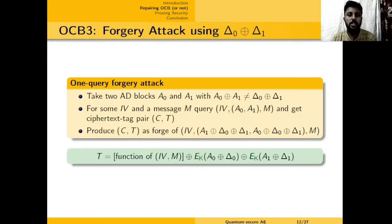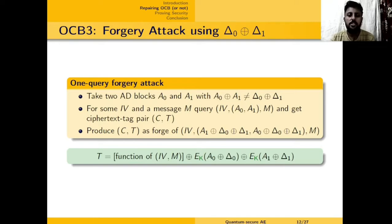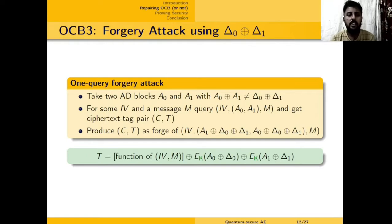Why is this an attack? Once you have delta_0 XOR delta_1, it is straightforward to make a forgery. We can take any two blocks A0, A1 which do not XOR to delta_0 XOR delta_1, query IV, A0, A1, M to get some ciphertext C, T, then swap A0 and A1 and add delta_0 XOR delta_1 to each. It is easy to check that C, T is a valid forgery for the modified triple IV, A1 XOR delta_0 XOR delta_1, A0 XOR delta_0 XOR delta_1, M. So once the sum of offsets has been recovered, it is quite easy to attack OCB3.